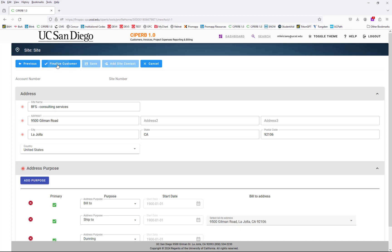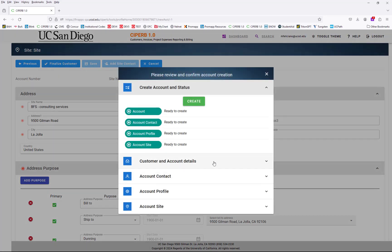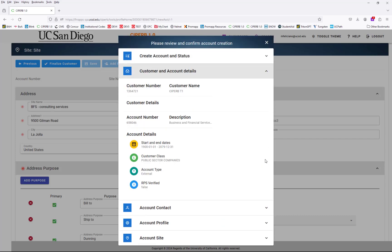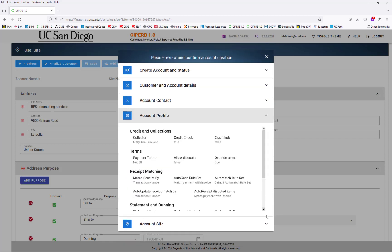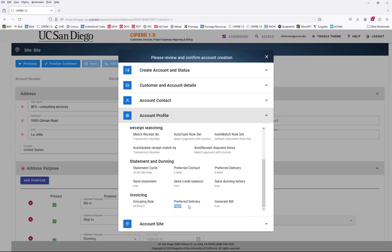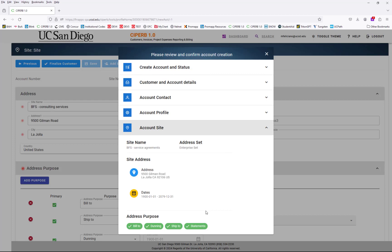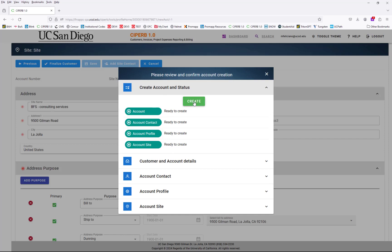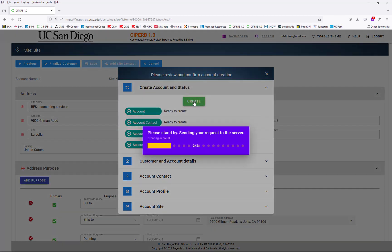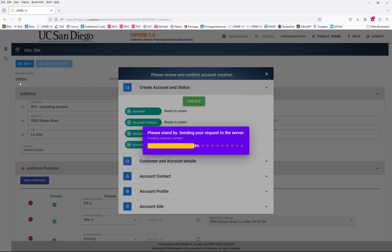Once that's done, we can finalize our customer because we have the account details, the contact account, the profile, and the site information. Everything is ready to create — that means there are no errors. But if you want to review everything you just created, open each drop-down and verify that everything is correct. This is the invoice delivery method. Once you verify everything is correct, go back to the very top drop-down and select the create button to finalize the creation of your account, which will be live and immediately created in Oracle for you to use once you have your customer account number.